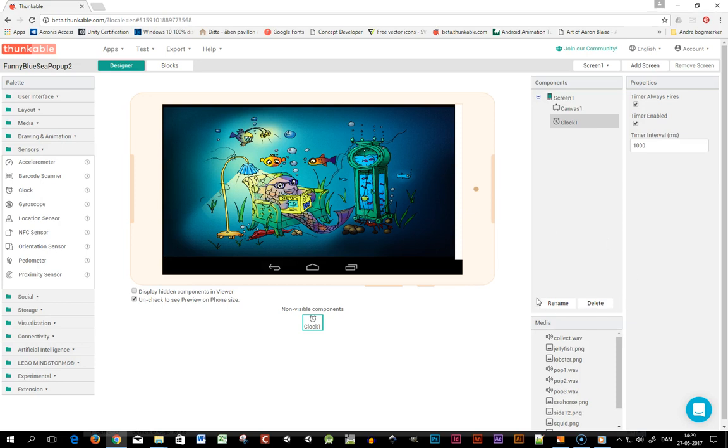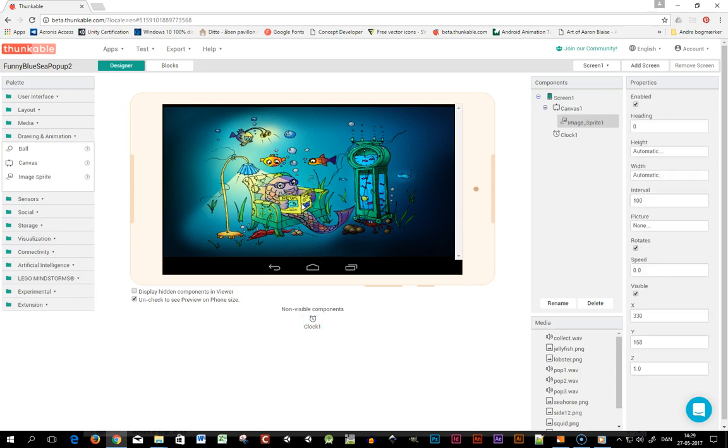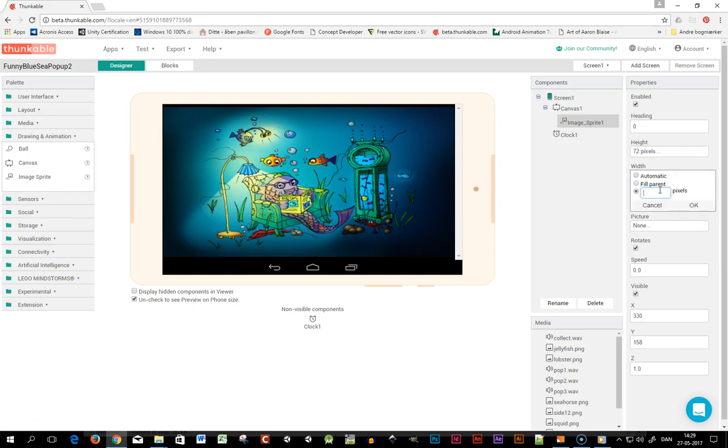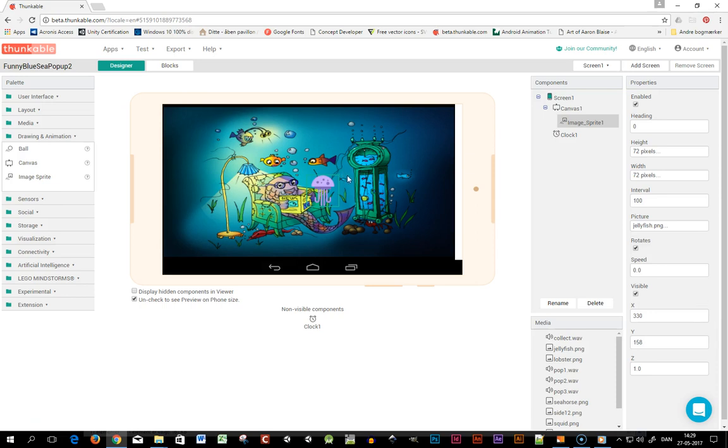The next thing I want is a sprite to appear on the screen so we can tap on it. I'll drag in an image sprite here and set it to 72 pixels by 72 pixels. I'll put in one of the images, so here we have a jellyfish.